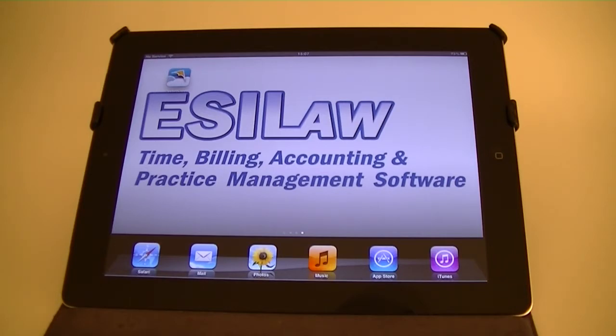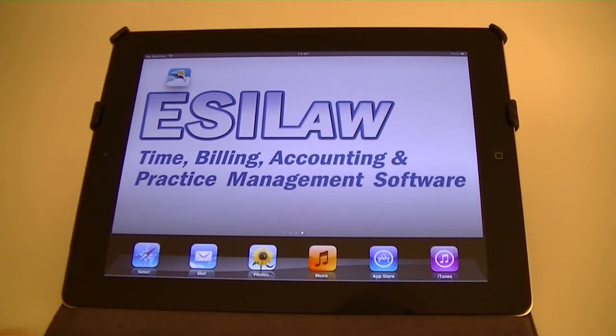We're going to take a look at how you can access lawyer desktop using your tablet and an application called WISE Pocket Cloud.